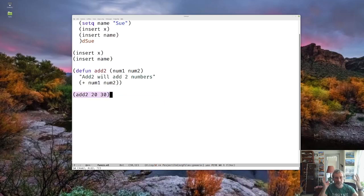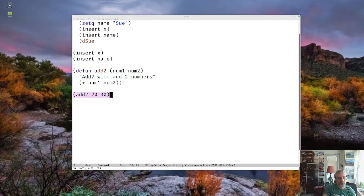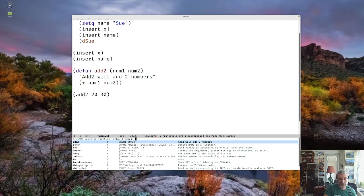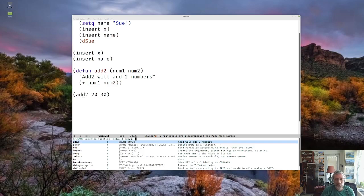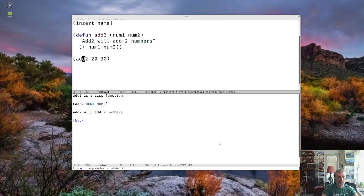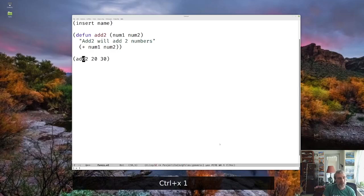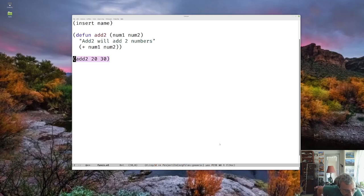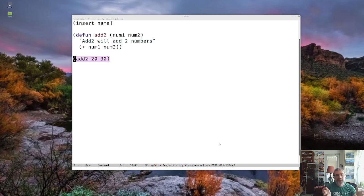We can also bring up the help on this function, control HF. And you'll see that add two shows up here. And you'll notice here it says add two, we'll add two numbers. It's showing us the doc string. And again, here, if we go to the actual help, we see the doc string. So that's where the doc string can be very useful. So basically, that's it for adding functions.